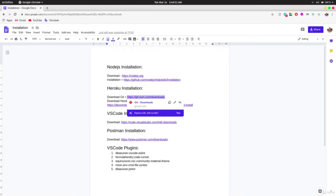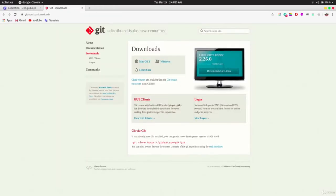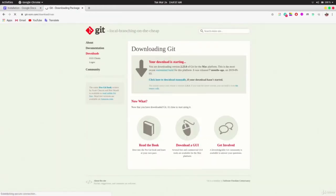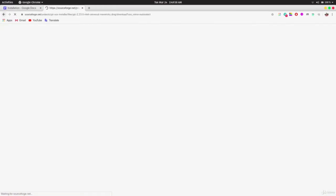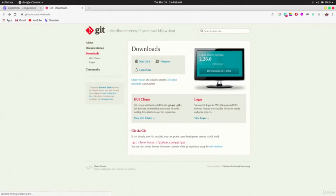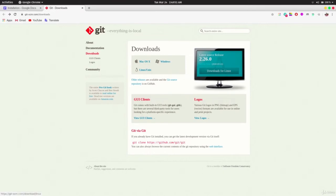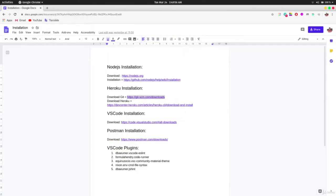Download Git for either macOS, Windows, or Linux. On Linux and macOS it comes inbuilt, but on Windows you need to download it. The installation is straightforward. Then install Heroku through the link provided.